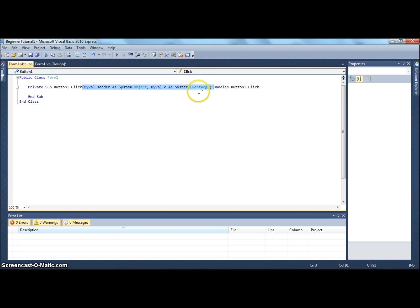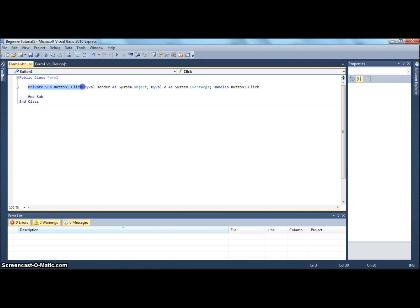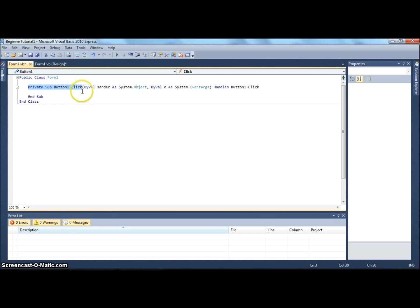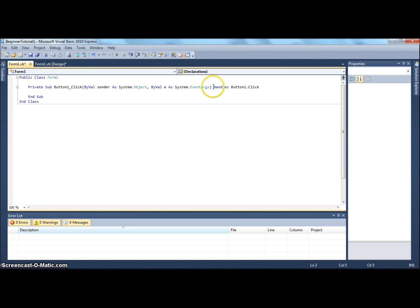Ignore that. The important parts are private sub button1_click. You're probably like, well what's a sub? To explain it quickly, a sub is basically an event containing code. Instead of saying do this sub, we have a little handles thing here.